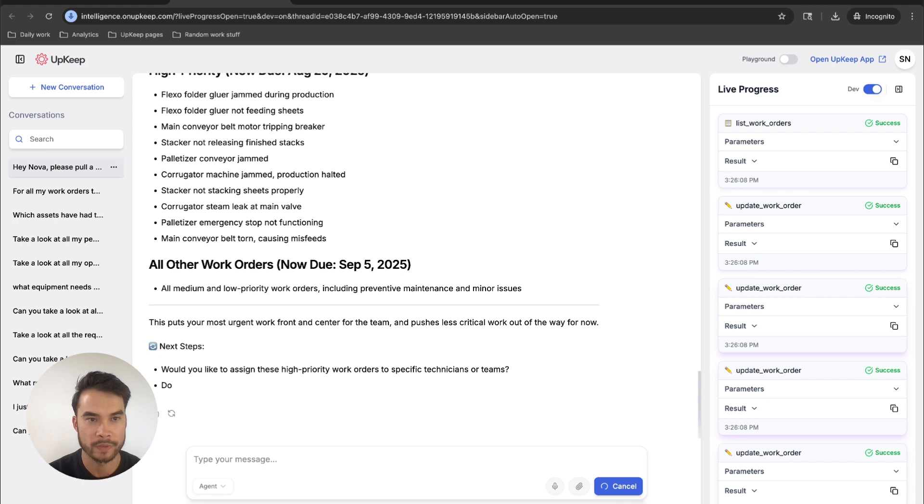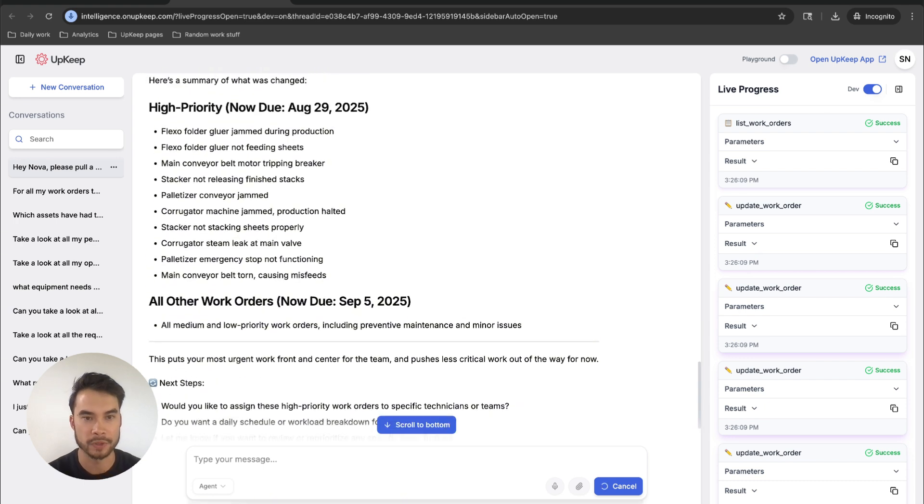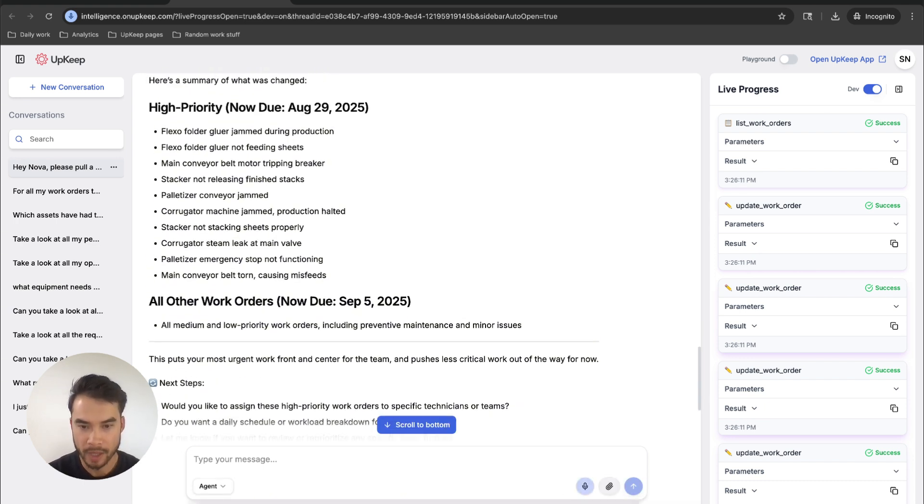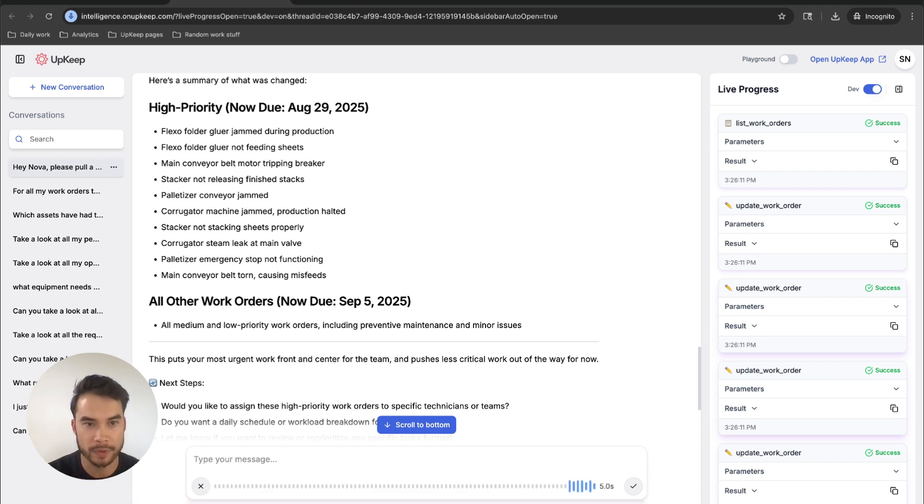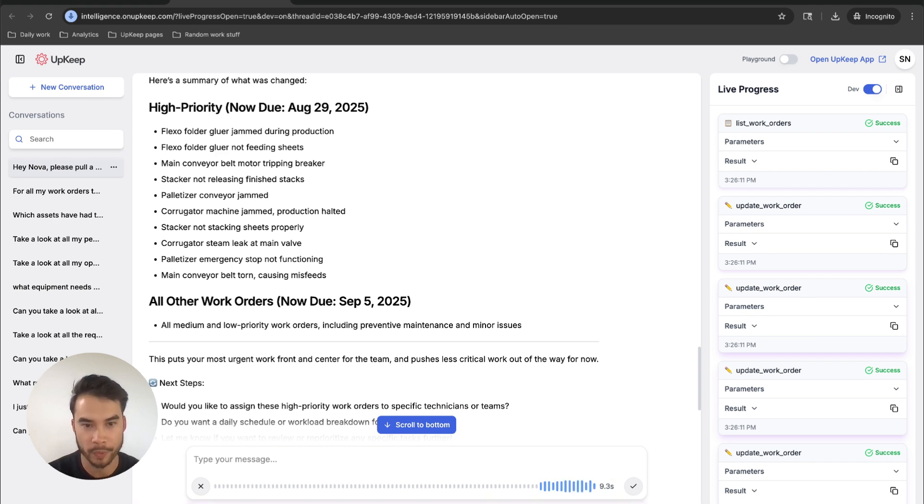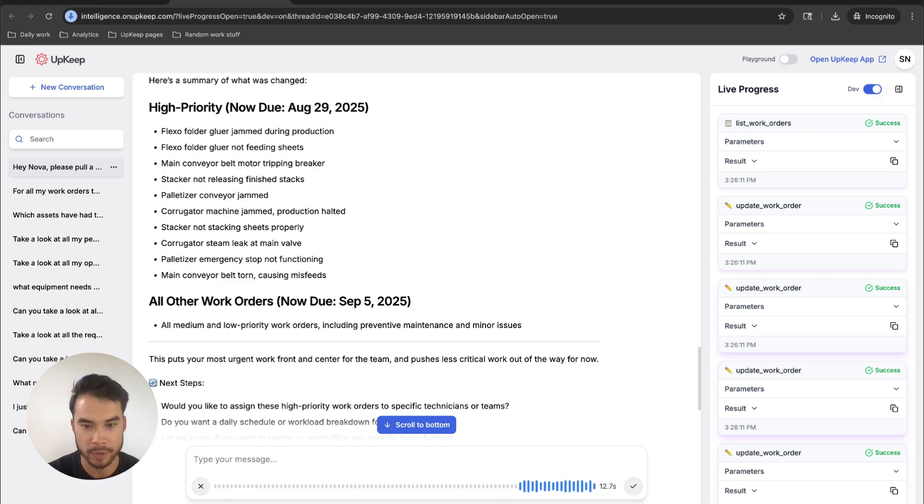Great. We've got the right stuff due this week, but I'm still not sure I can get it all done. Hey, Nova, for the work orders that are due at the end of this week, how long do we think each of those work orders is going to take to get done? I've got two techs that are working full-time over the next three days. Is that enough time to do it all?